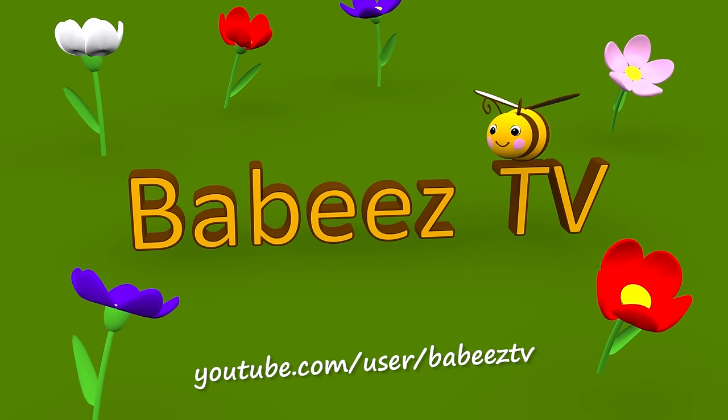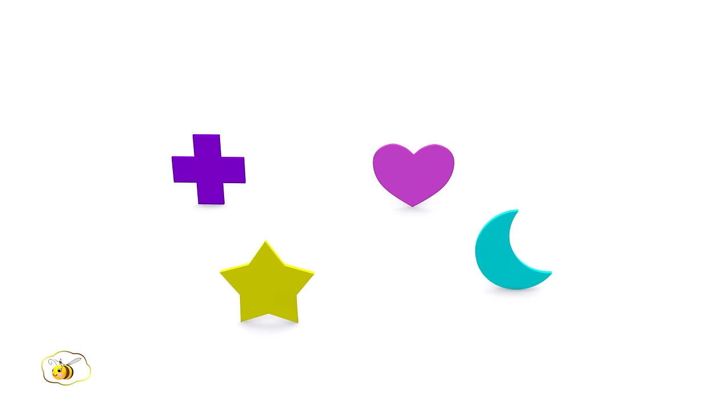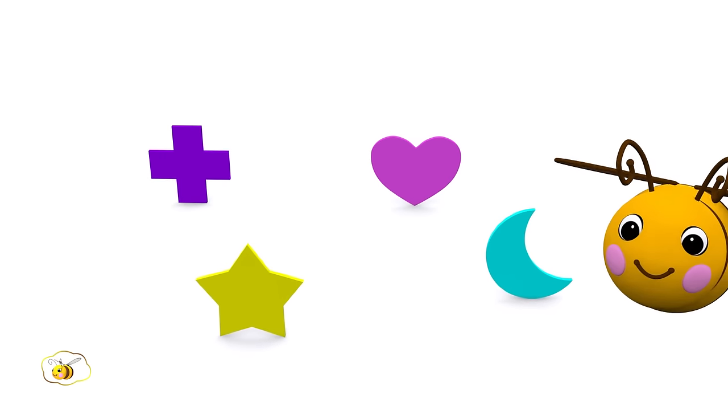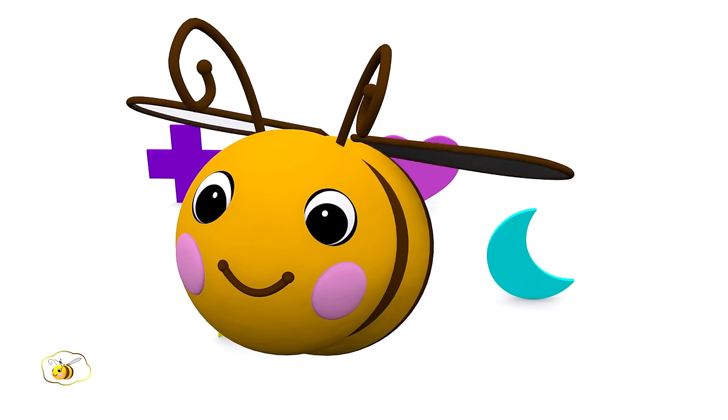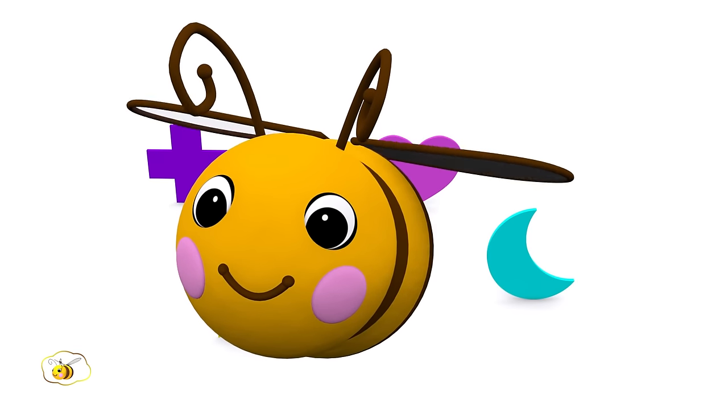Baby's TV. Look! What a cute little bee!